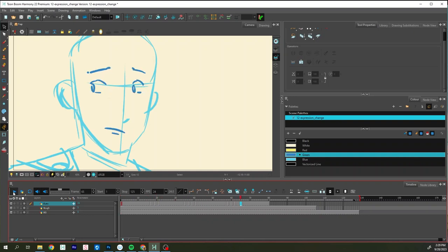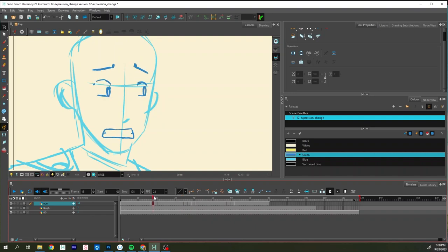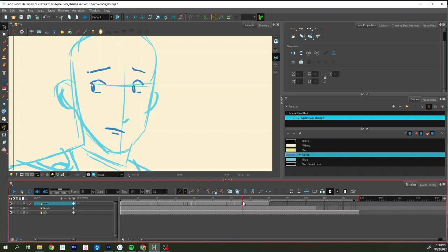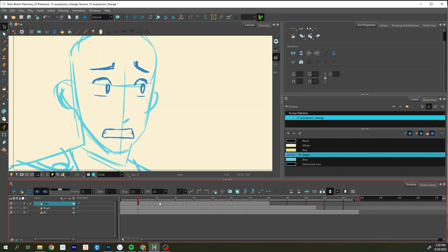Hopefully when you run through the first rough pass of the motion test, you can kind of get a sense if it works or not. You need to ask yourself: is everything showing up on screen long enough for you to understand what's happening?